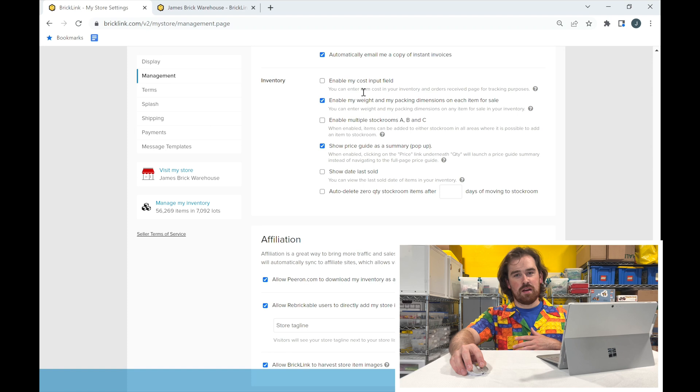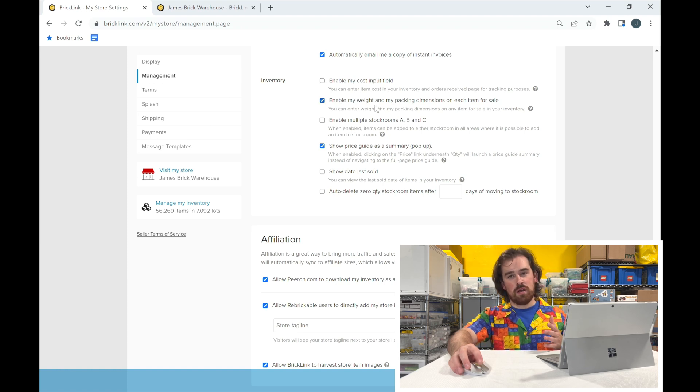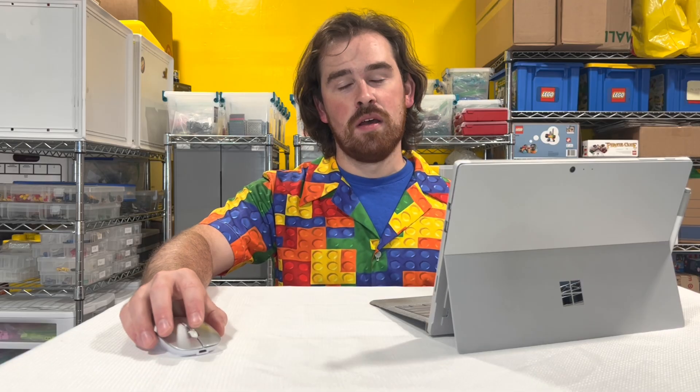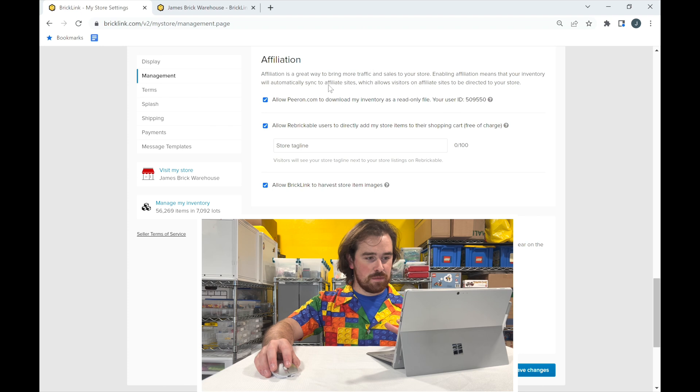I don't enable cost input in BrickLink — I track that elsewhere — but you could enable it and log what each item costs as you list it. I do enable weight so I can adjust it per product. For example, when selling a cardboard box, the weight doubles because you're also shipping it inside another box. I like showing price guides — they show what things have sold for on average, which helps with listing prices. You can also set up multiple stock rooms (A, B, C, etc.) to organize your inventory by shelf location, and toggle them on or off as needed. You can also show the date last sold for items.